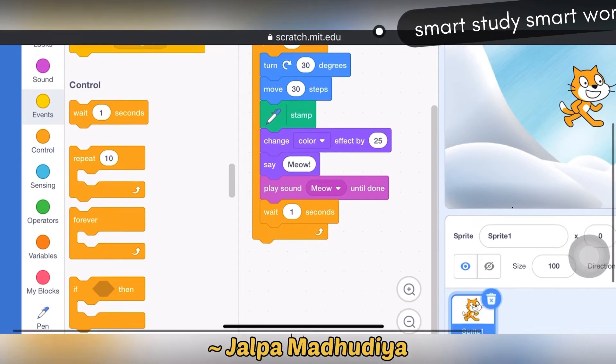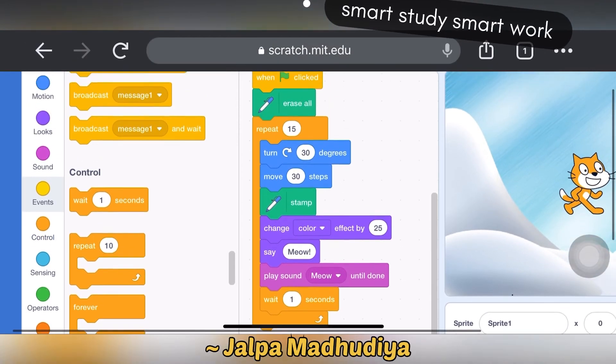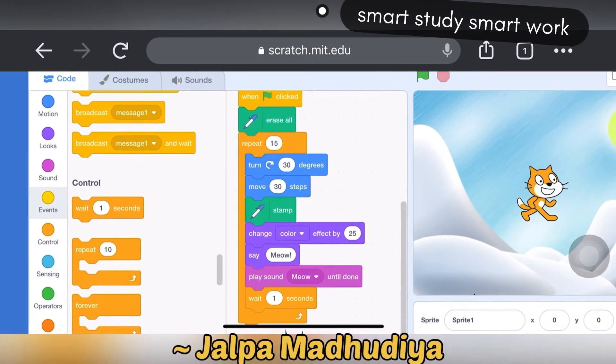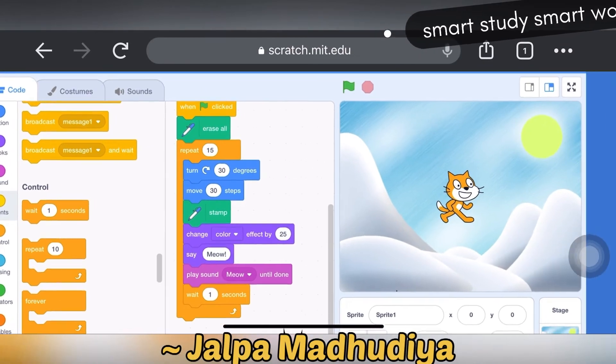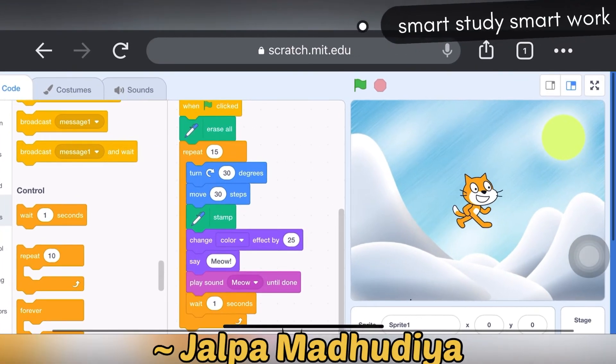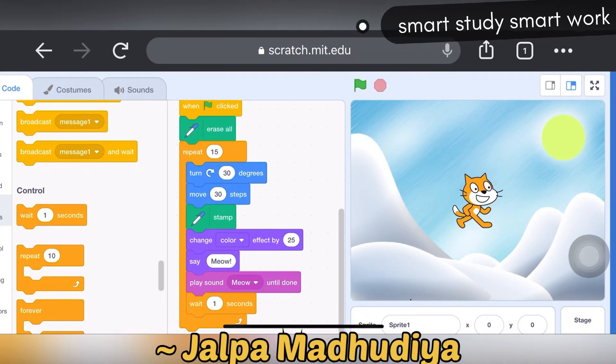So our script is ready. I am executing the program.